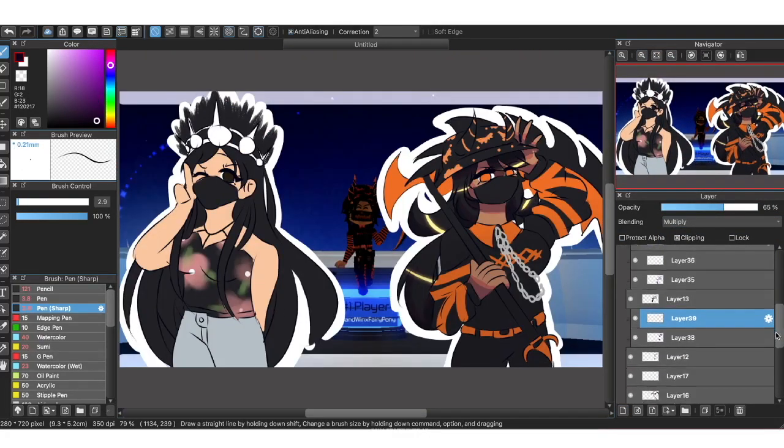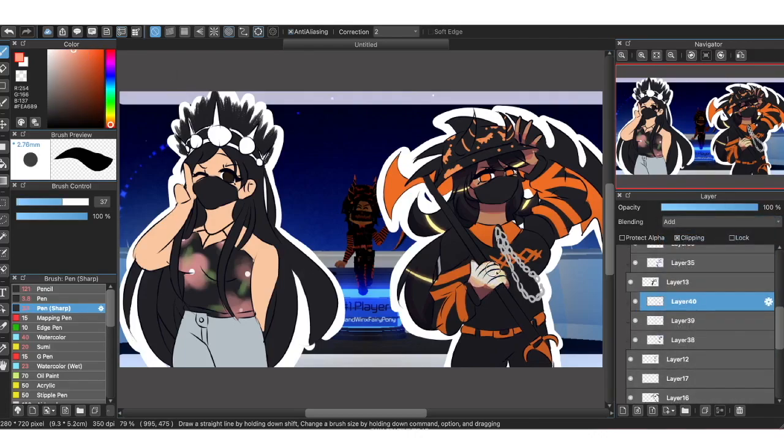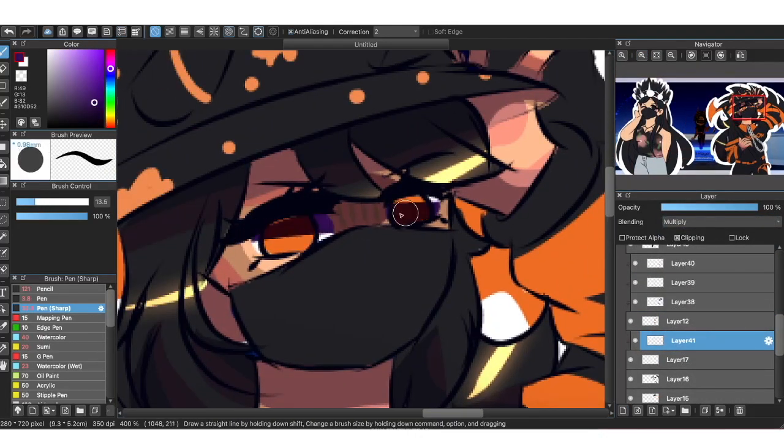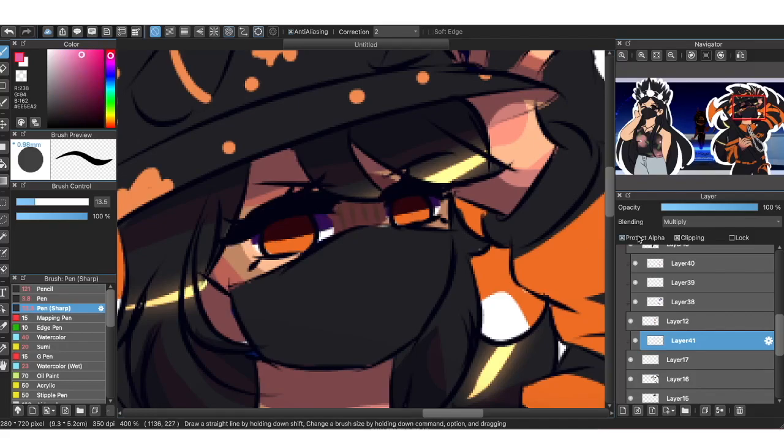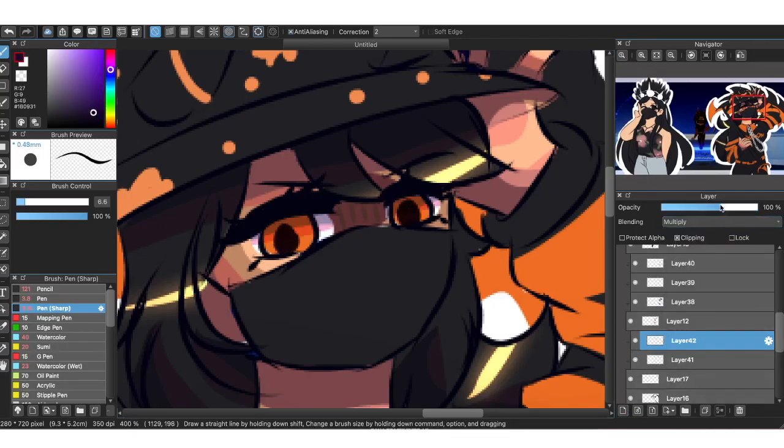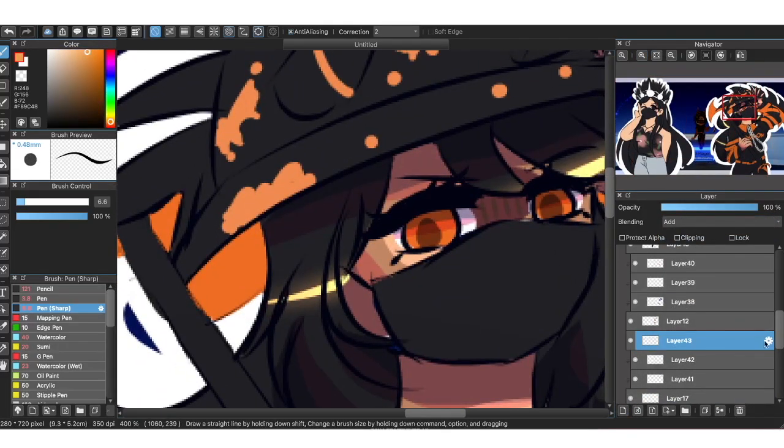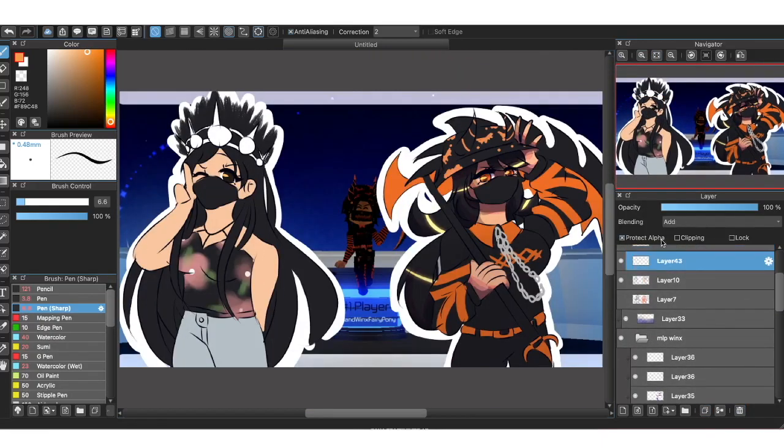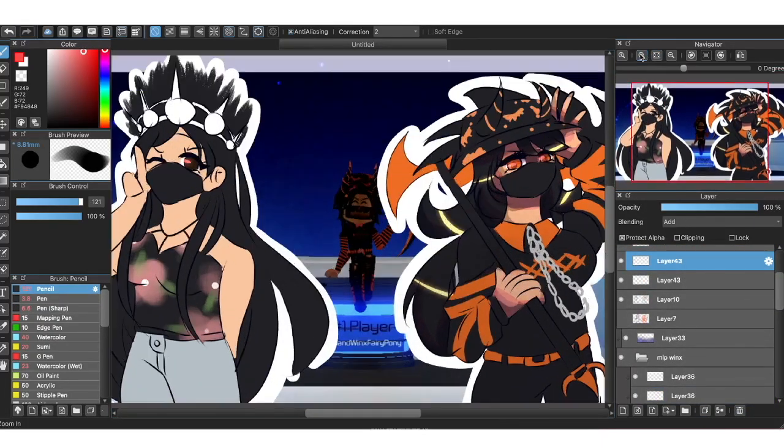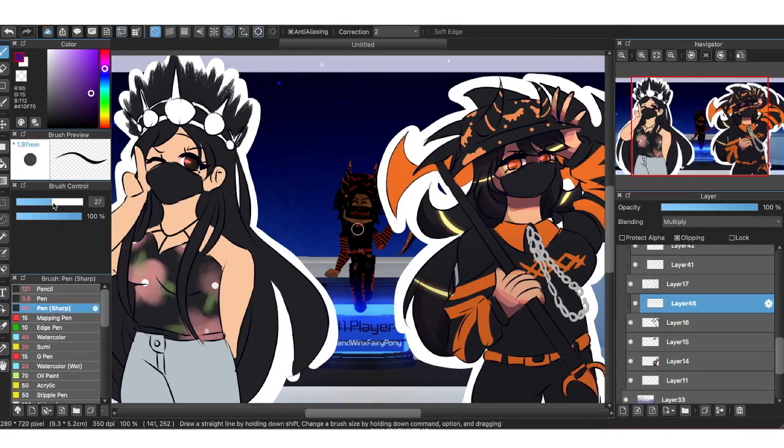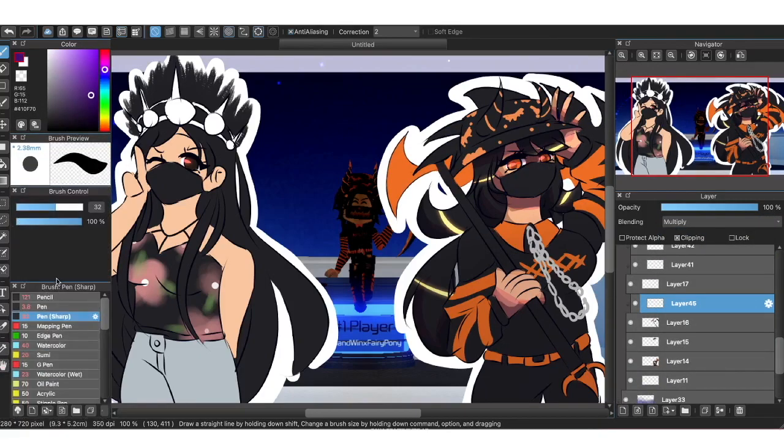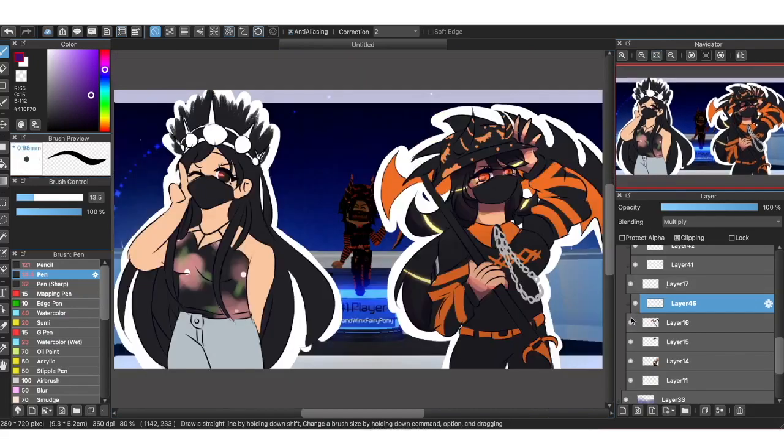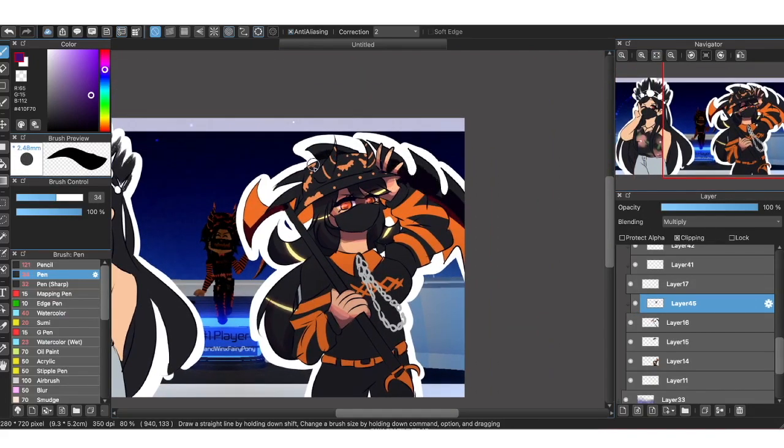But people have even brought up proof as to how this person is cheating. One being the MLPWinxFairyPony. She has gotten, I think, a thousand levels in three months, and this person has gotten, I think, three thousand in one month. Which is crazy. Because how do you do that? That's basically a thousand levels. That's a hundred levels every day. And to every grinder out there, we all know that's impossible.